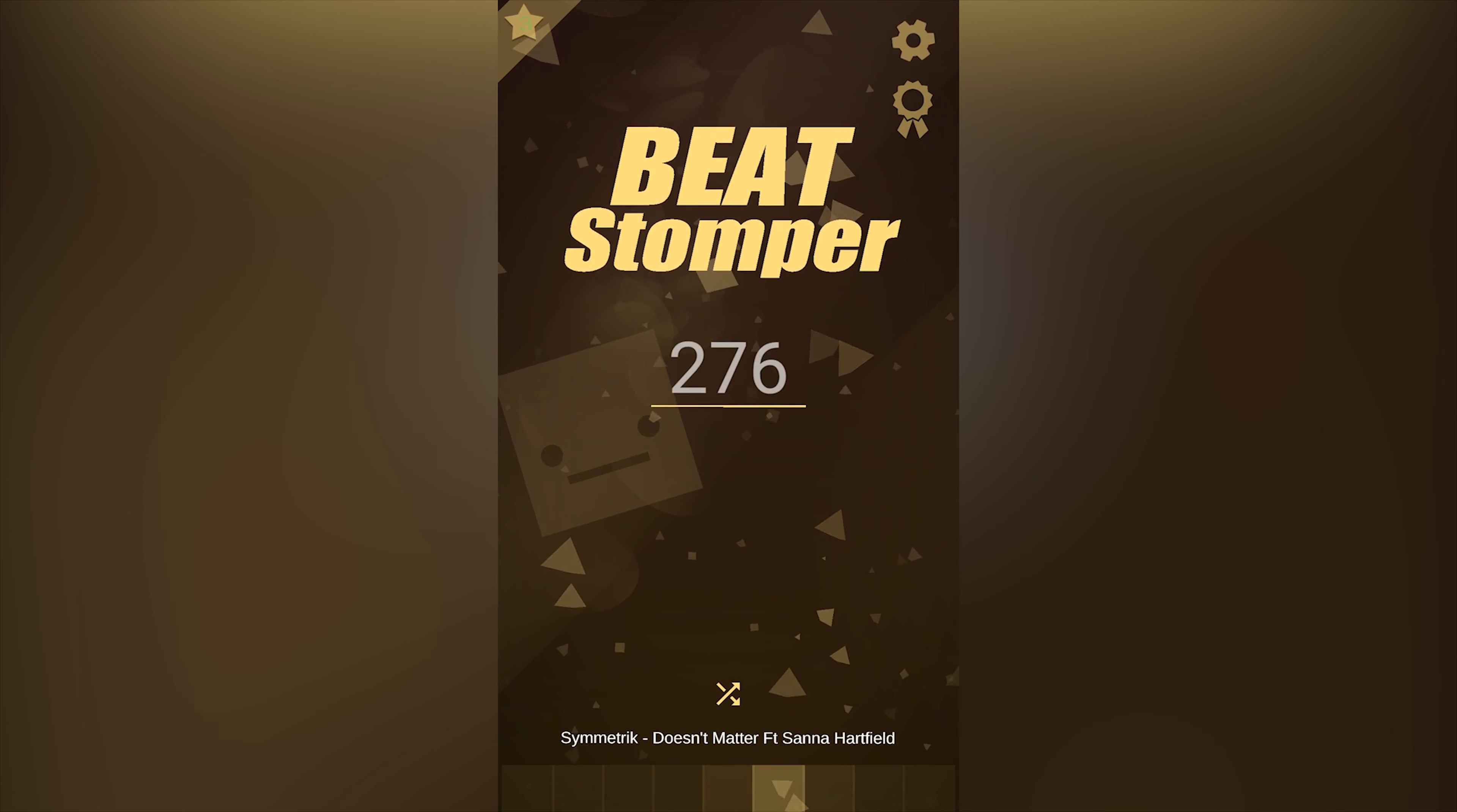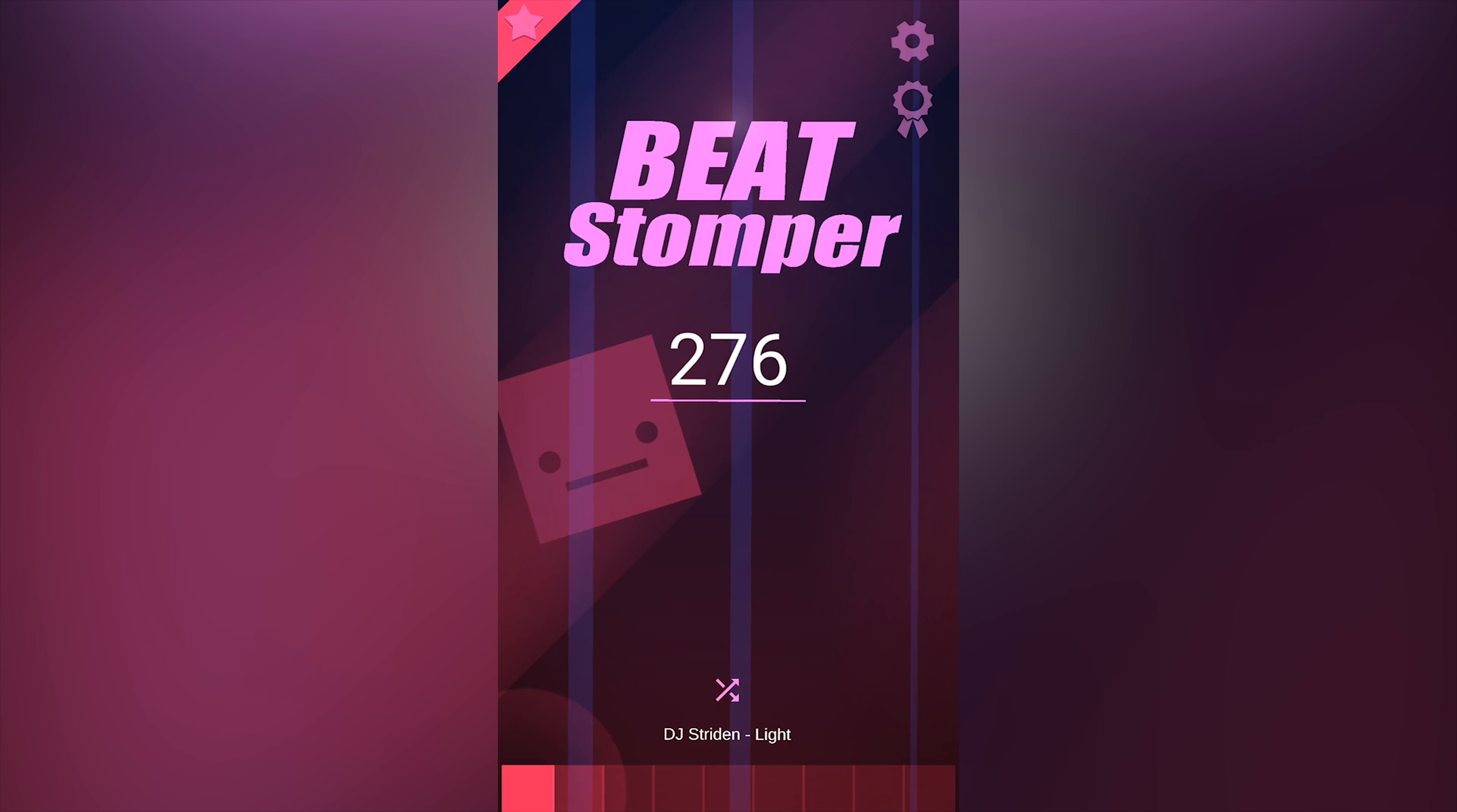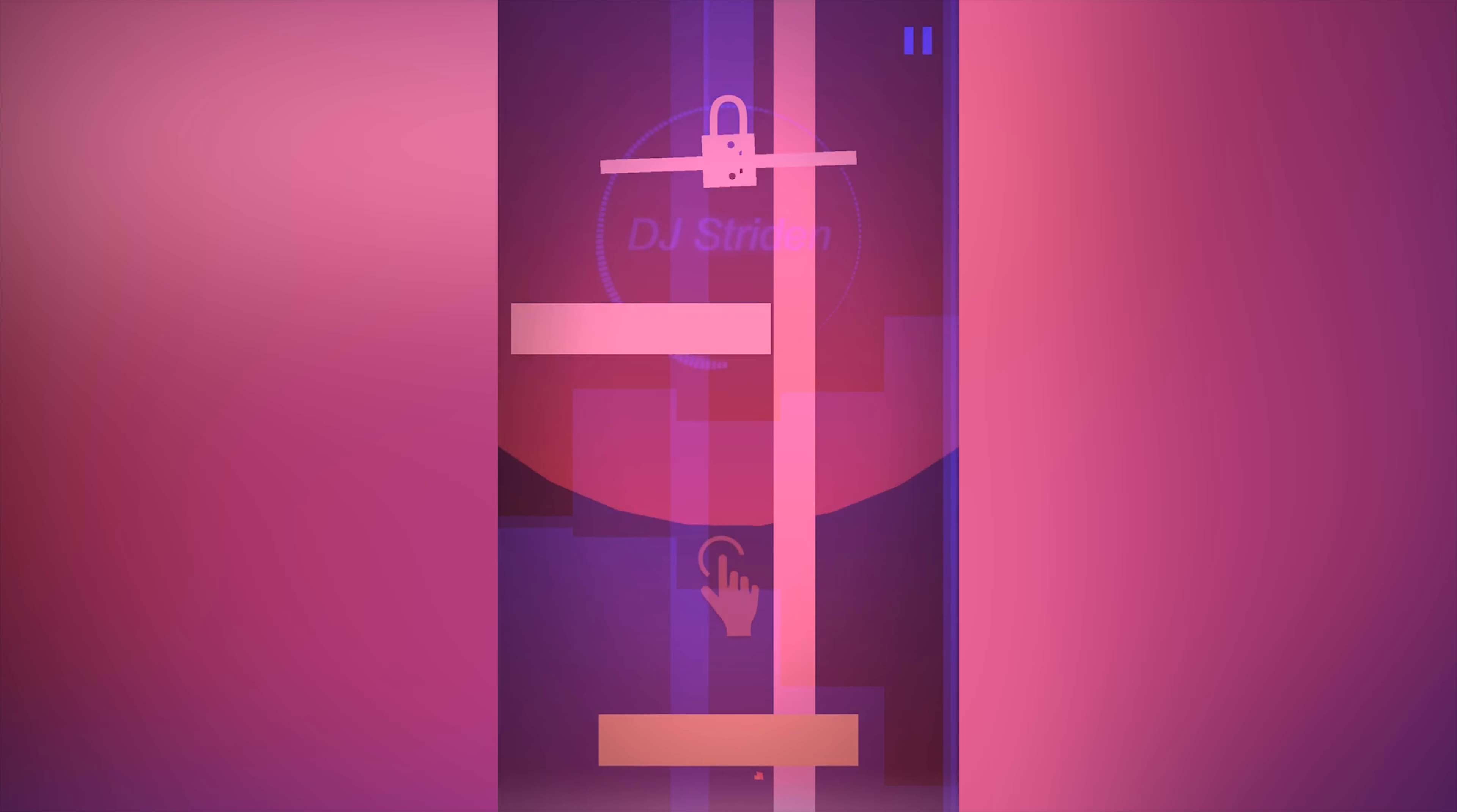This time with a game called Beat Stomper. It's an endless physics platform jumper, if that's how you call it. It's like dual jump on steroids.